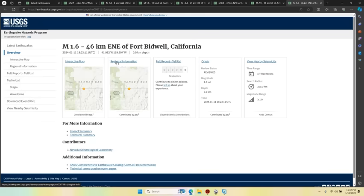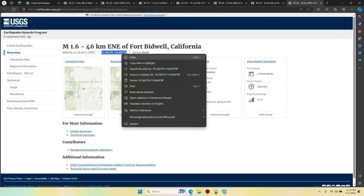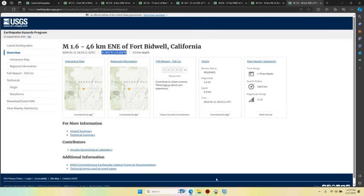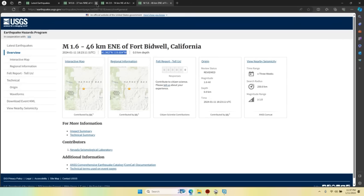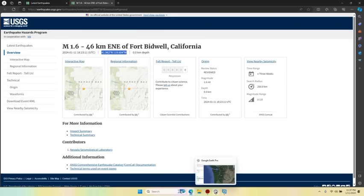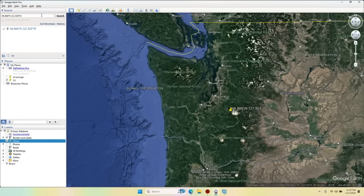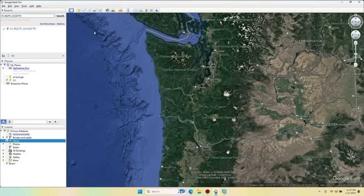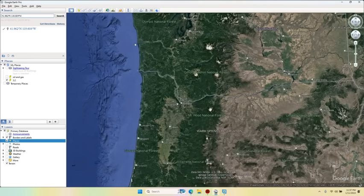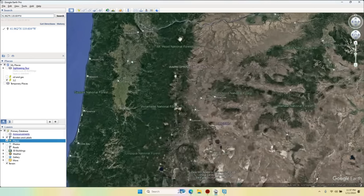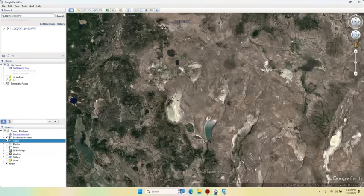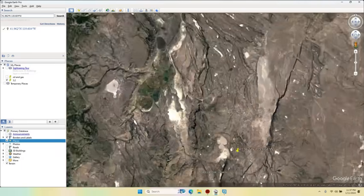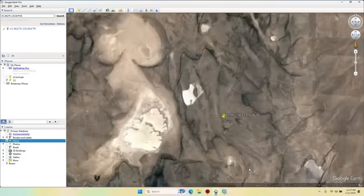I don't know exactly what's there at Fort Bidwell, California, but I would like to look it up. It's happening at the surface. We're getting surface fissuring, surface fracturing going on. 0.0 kilometer depth. It's right at the surface.